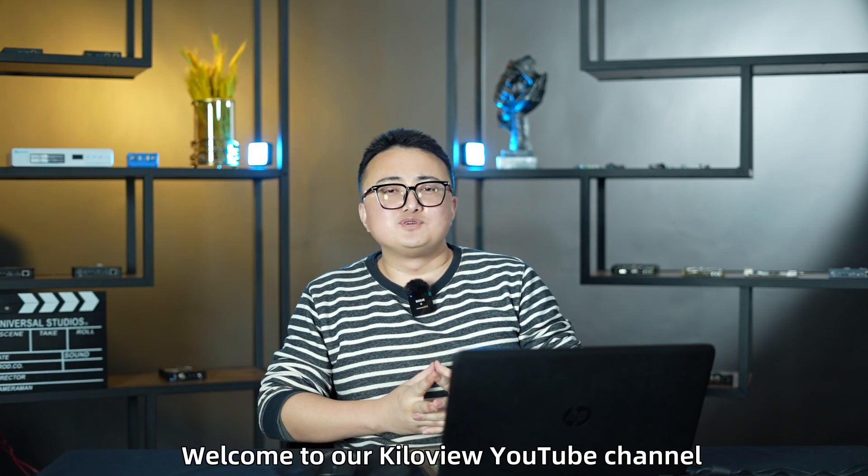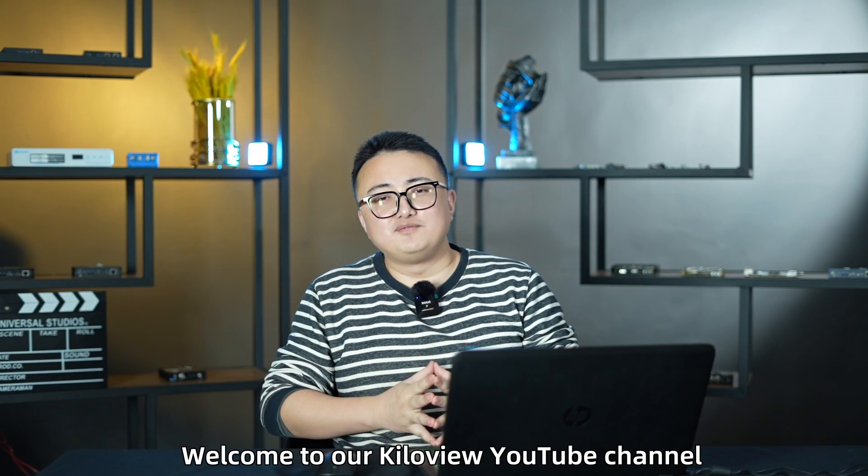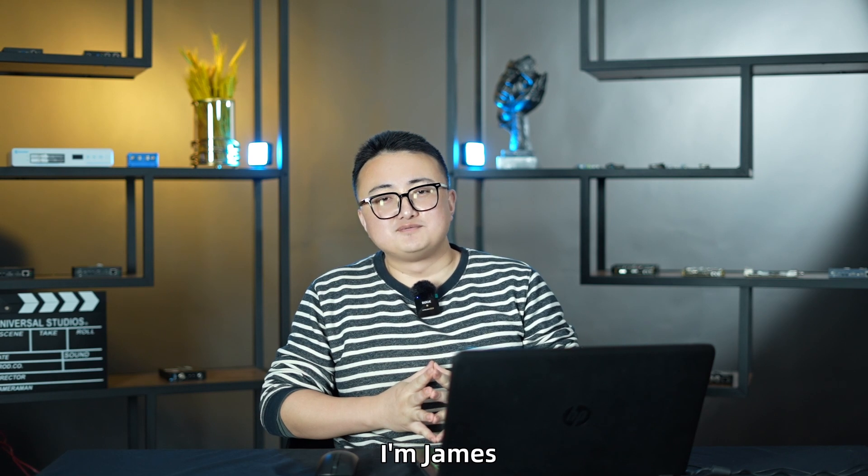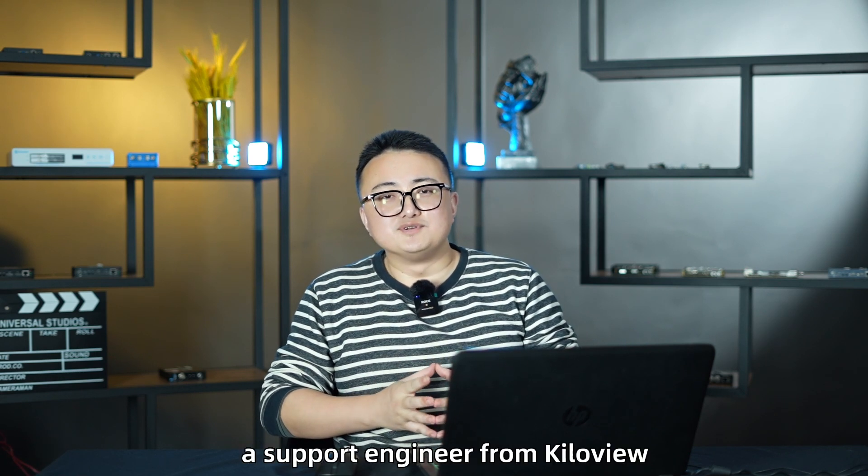Hey guys, welcome to our QW YouTuber channel. I'm James, a support engineer from QW.